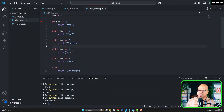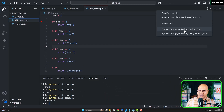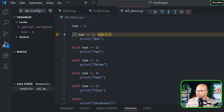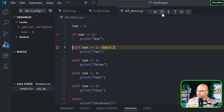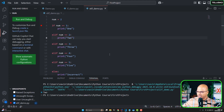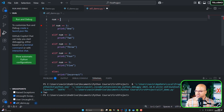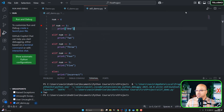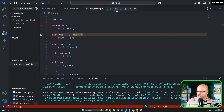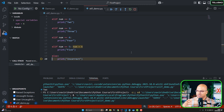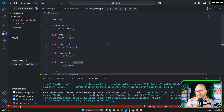We can verify this using the debugger in VS Code. When I run it, it will first check the if — not matching — then jump to the next elif. If that matches, it executes and comes straight out of the entire if block without checking anything else. If the number is six, it jumps through all the elif conditions — none matching — and then falls into the else block. That's how elif works.